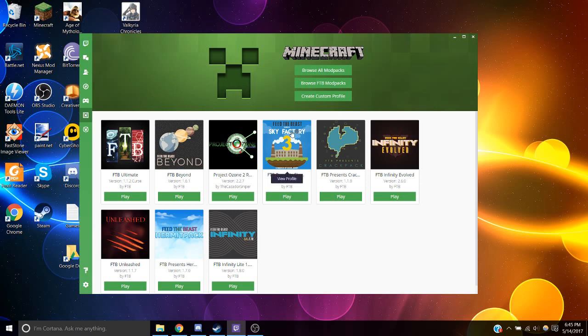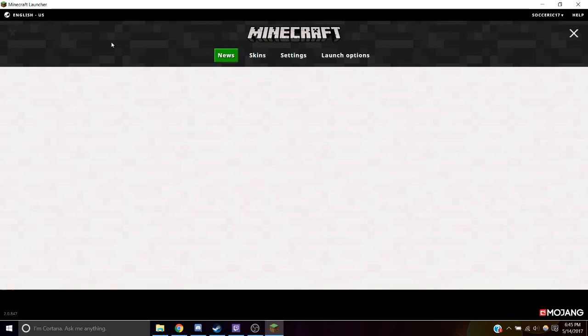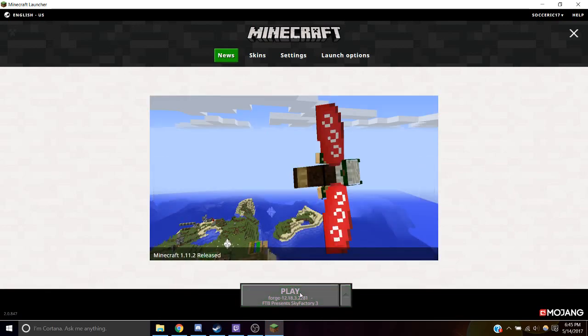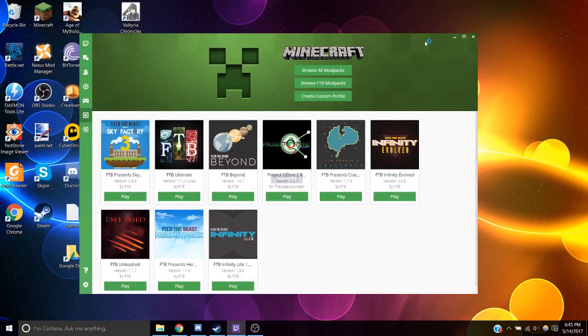Click on the version that you want to play. Let's play Sky Factory 3. Open it up and get to the main page.